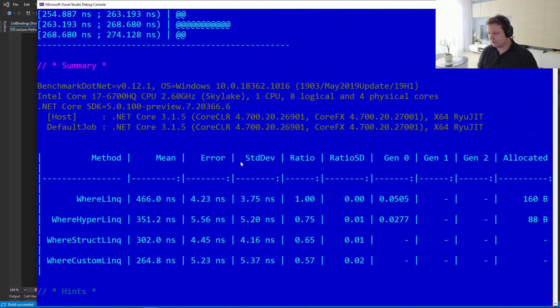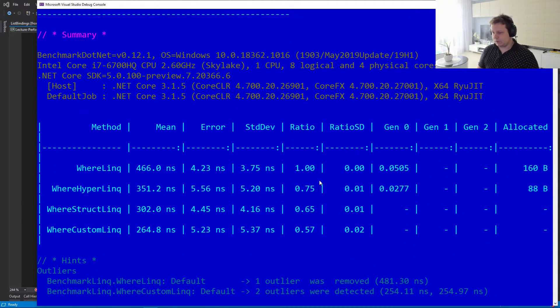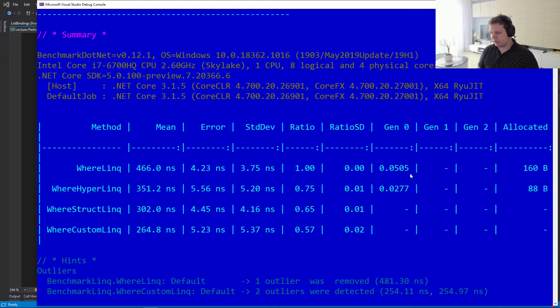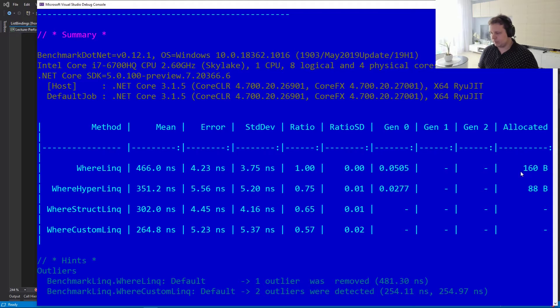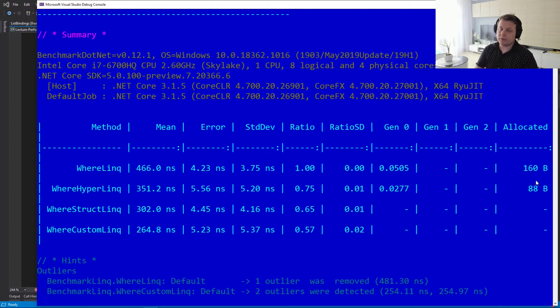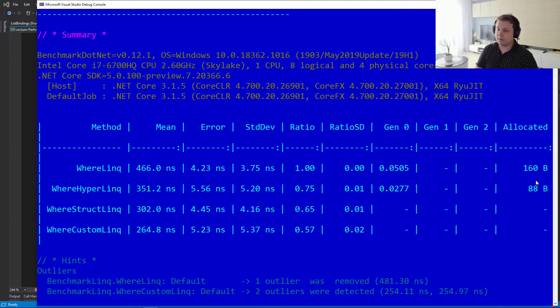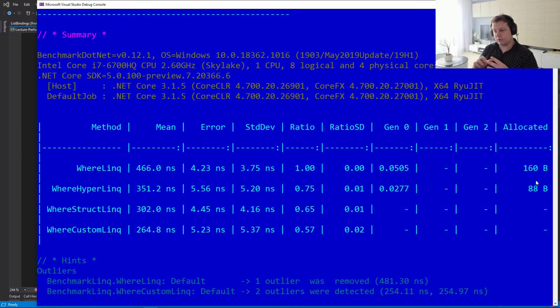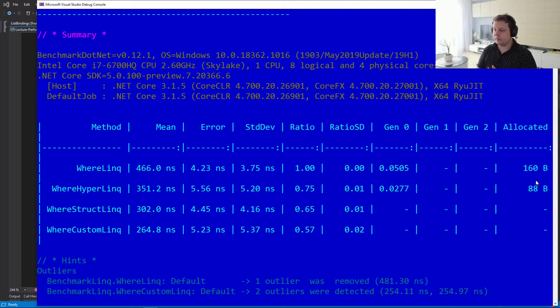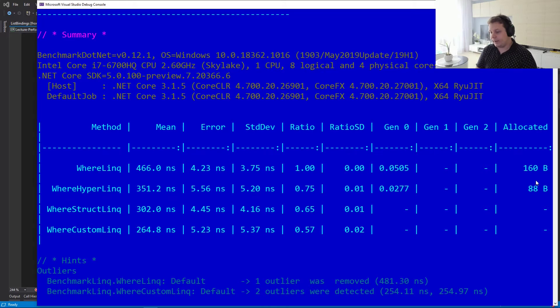Alright, so here's the results. And as you can see, whereLinq surprisingly is the slowest one, and it allocates a bunch of stuff on the heap. It's totaled to 160 bytes because what we have to do is we're going to allocate our enumerable. So our iterator really is going to be allocated. We're going to create a display class to capture locals for the where. And finally, we're going to allocate the Func as well. So there's going to be at least three allocations.